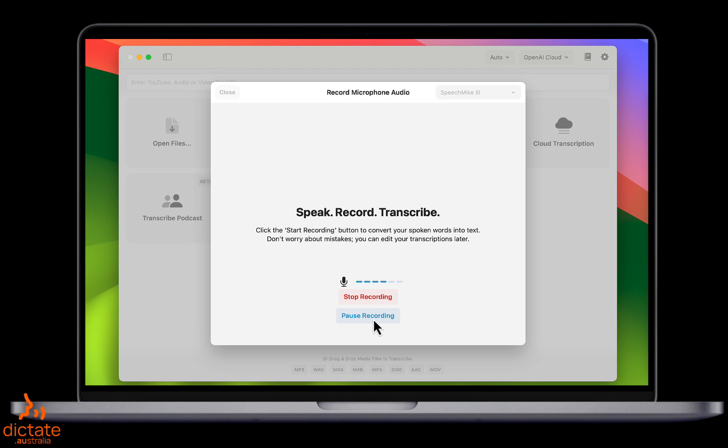Here is an example of the quality of the transcription, in this case using OpenAI's speech-to-text. Note both the accuracy of the transcript and the automated formatting and punctuation.